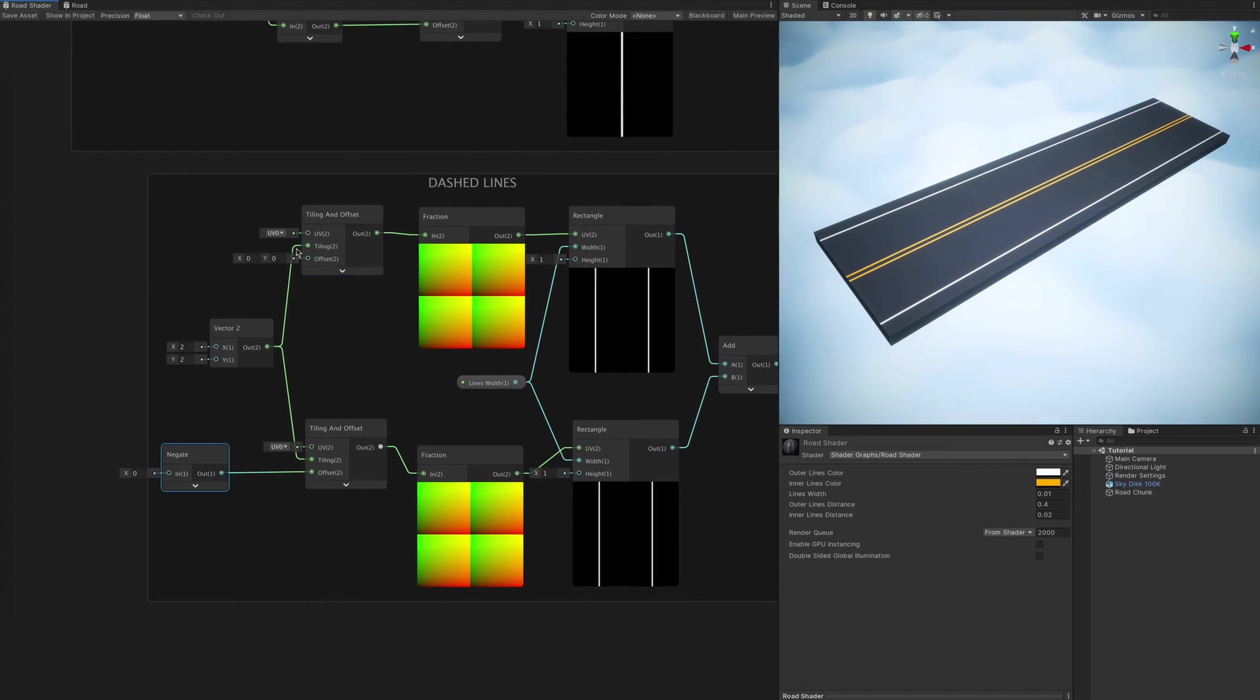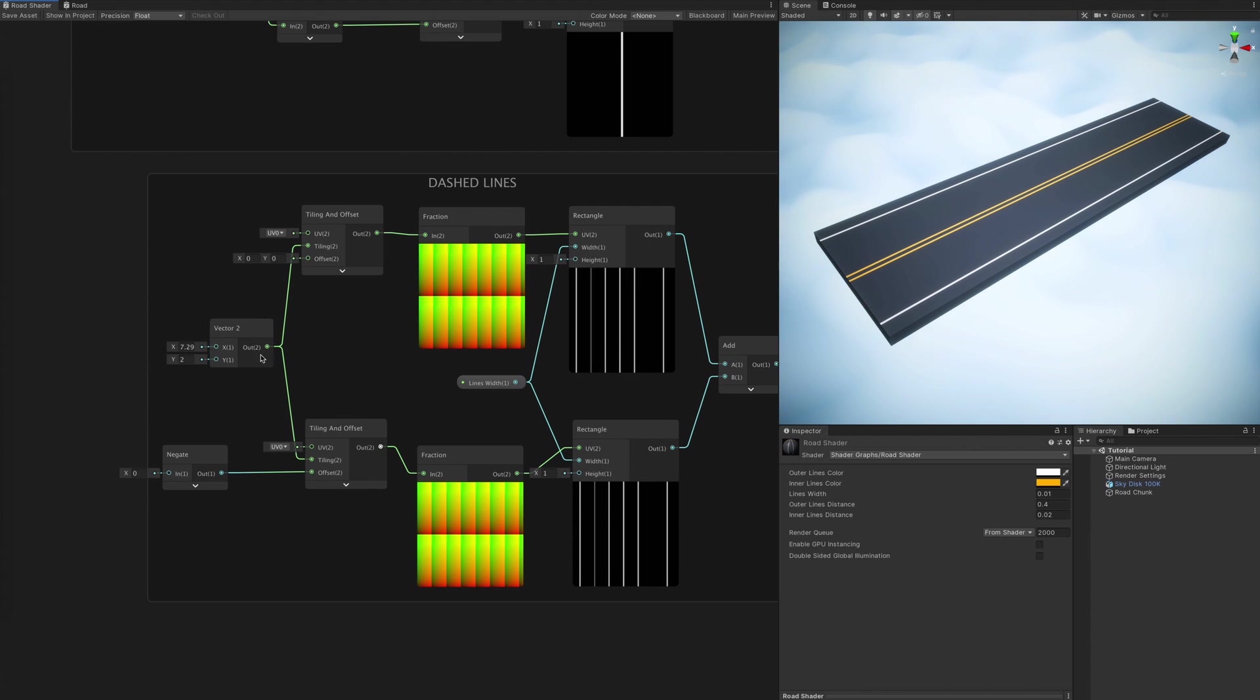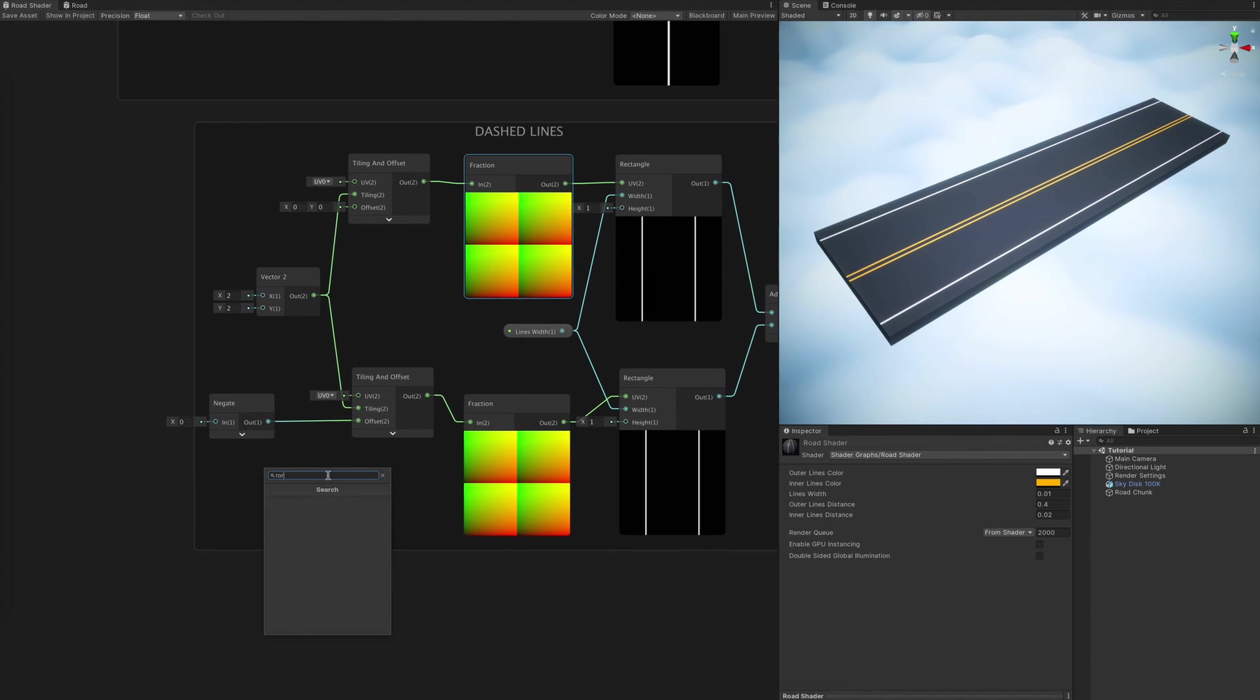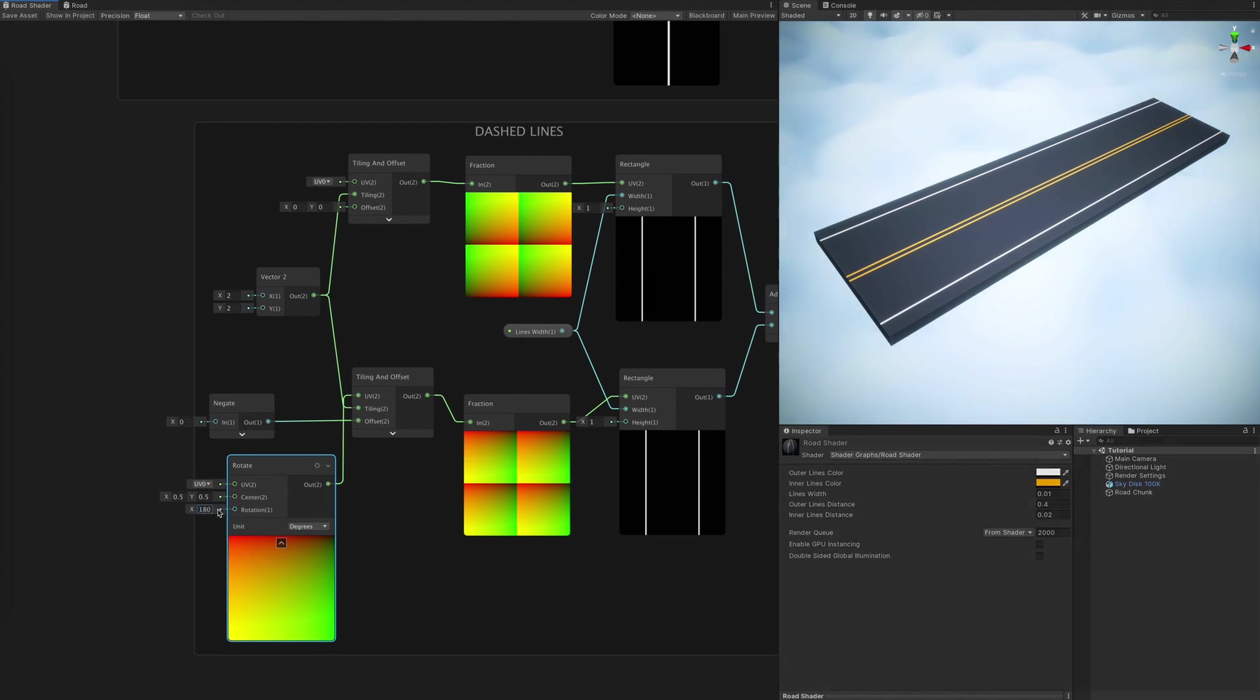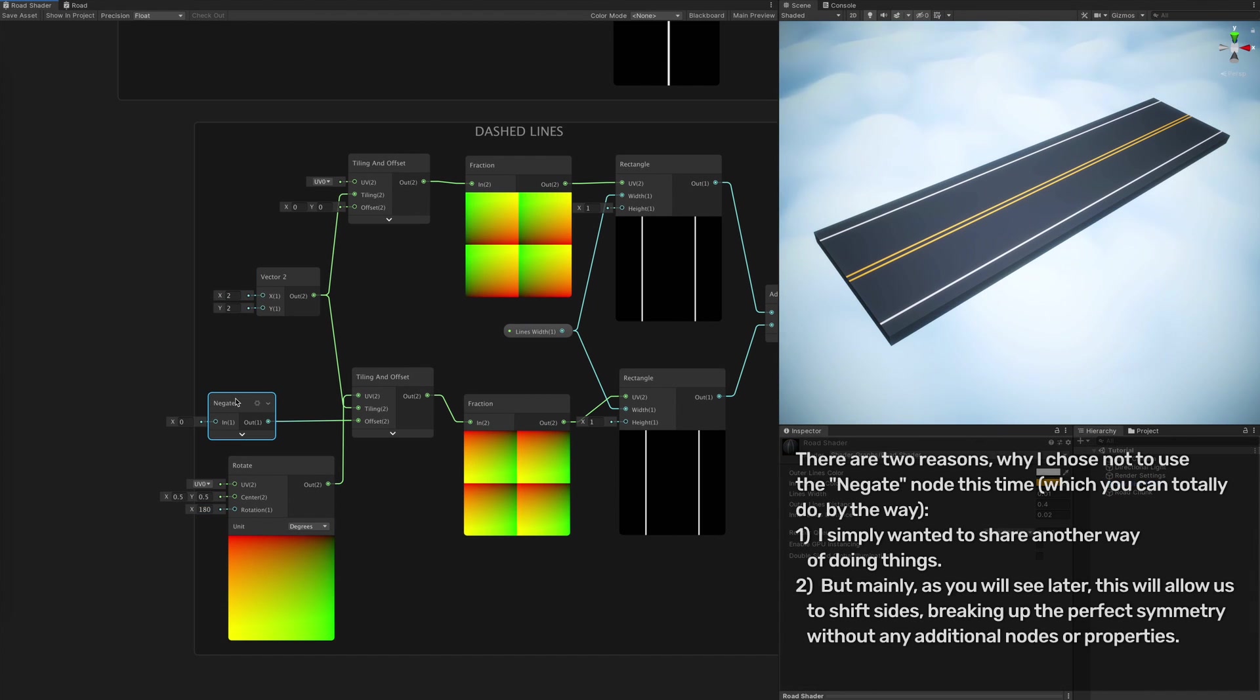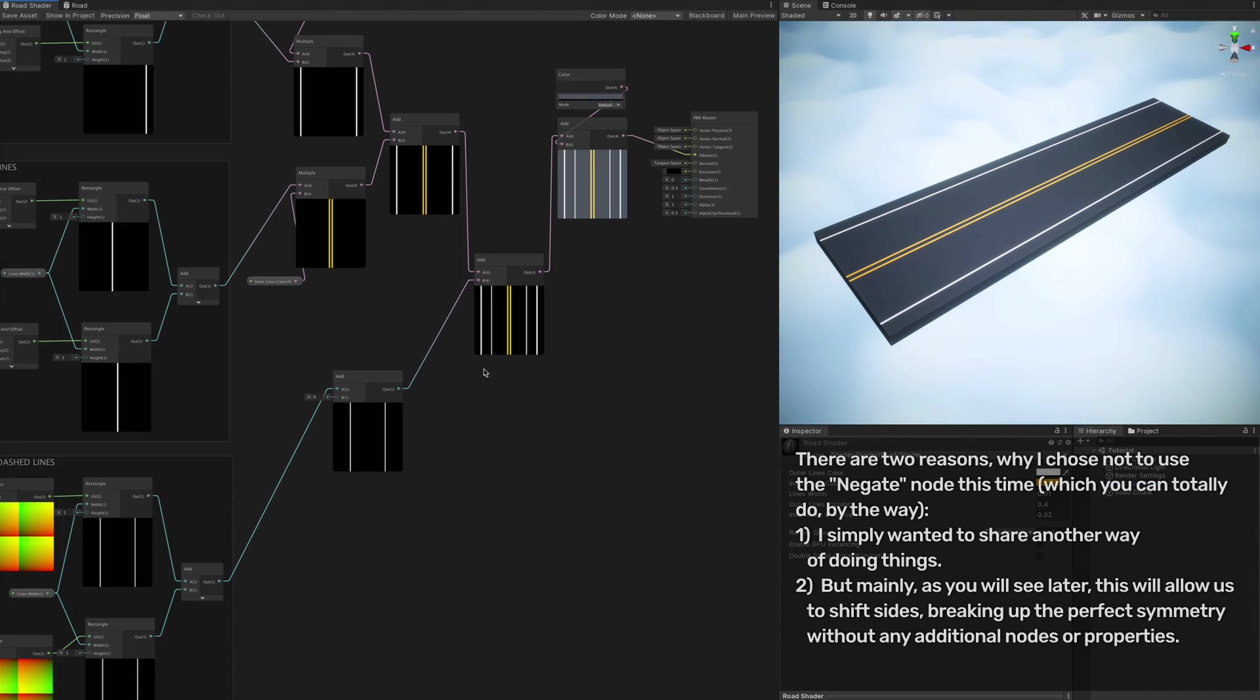To make the fraction lines now appear mirrored on each side of the inner yellow lines, I modify one of the tiling and offset nodes with the rotate node, making sure to set the unit to degrees and entering a value of 180.